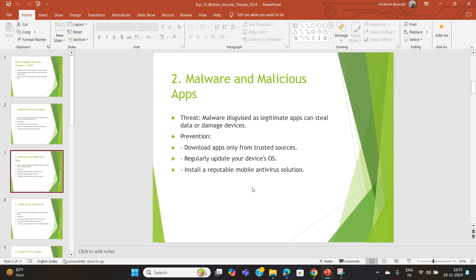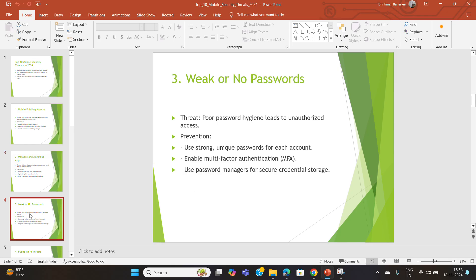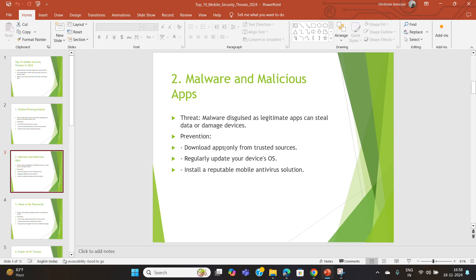Always download apps from trusted sources such as Google Play or the Apple App Store. Regularly update your device's operating system, and install a reputable mobile antivirus solution. There are many antivirus solutions available that you can install.